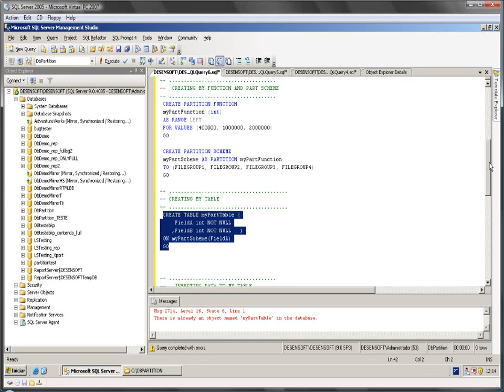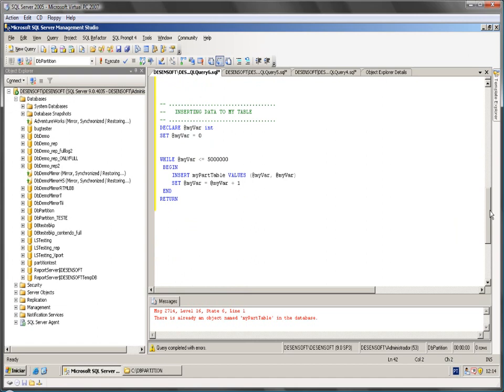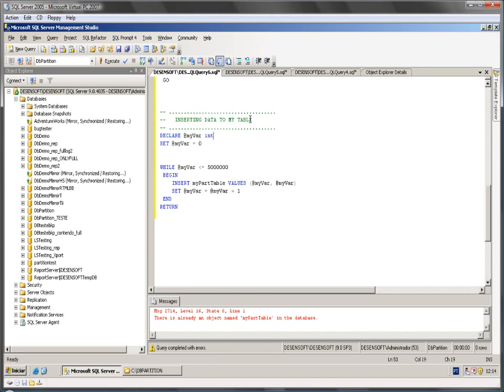So let's create our table. Okay, we already have this because I've created it before, it's just a demonstration for you. After creating my table based on my partition scheme, now we're able to add some data within our table.